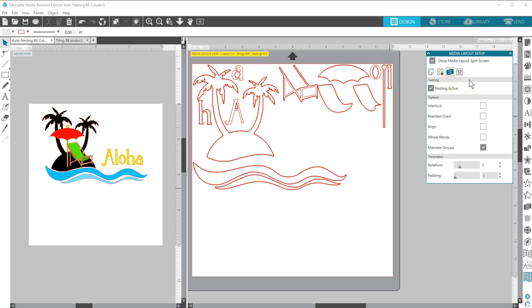While the original design can retain its original layout, the Media Layout nesting option will provide a method to automatically rearrange the objects so they can be cut most efficiently with your media.